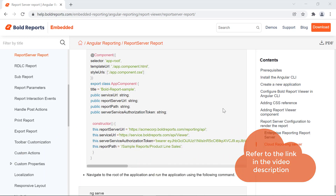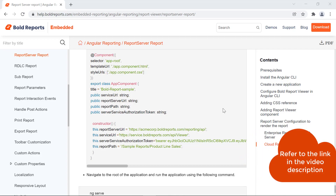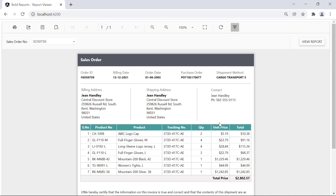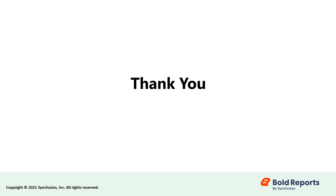I have provided the documentation link in the video's description for your convenience. In this video, we learned how to embed a sample report from the Bold Reports report server in an Angular 10 application using the report viewer control. Stay tuned to this channel for our upcoming videos on Bold Reports. Don't forget to click the like button and subscribe to our channel. Thanks for watching, and we'll see you next time.